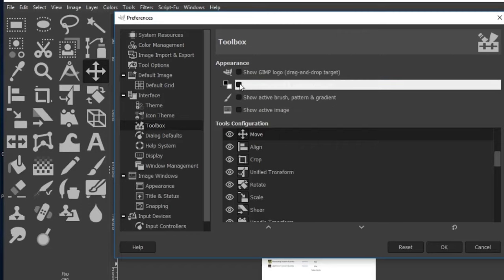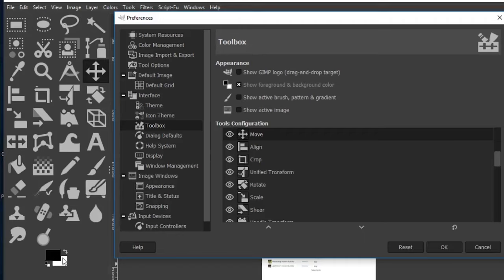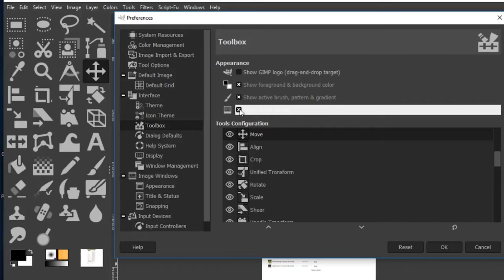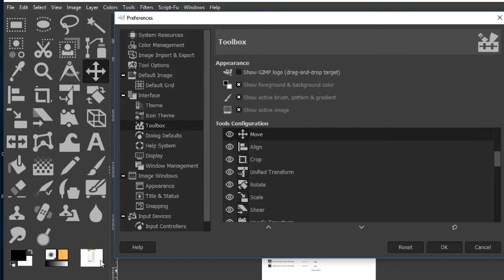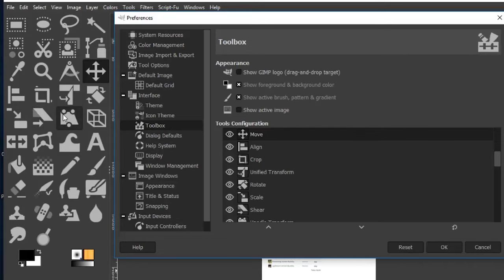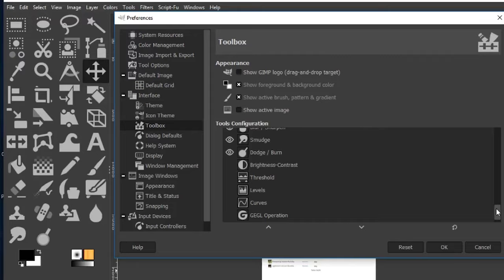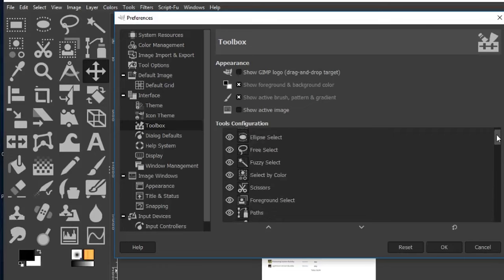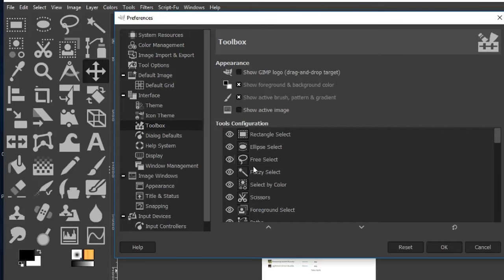We can also customize toolbox options: remove the GIMP logo from the top (I'll turn that off), toggle the foreground and background colors — I definitely want those available for easy access. You can also show the active brush, pattern, and gradient, and the active image thumbnail. I'll turn the active image off. You can also remove tools you don't use from the toolbox to keep it clean.